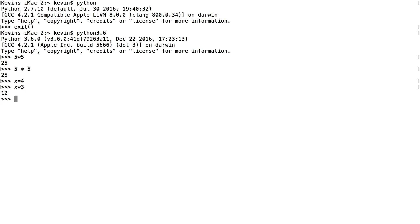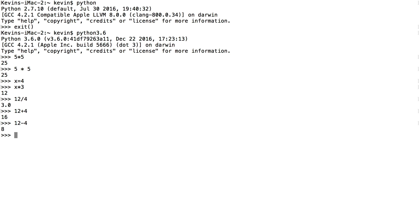I could say x times 3, which should be 12, and yes, indeed it is. The asterisk — the star — is what we use for multiplication. For division, I could say 12 / 4. Addition would be 12 + 4, subtraction 12 - 4. For raising something to an exponent, like 4 squared, I say 4 ** 2. That's going to be 16. That's how we can do basic mathematical operations.